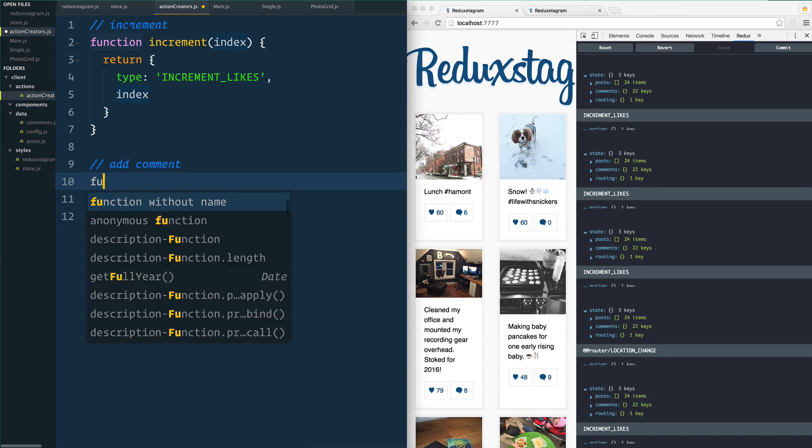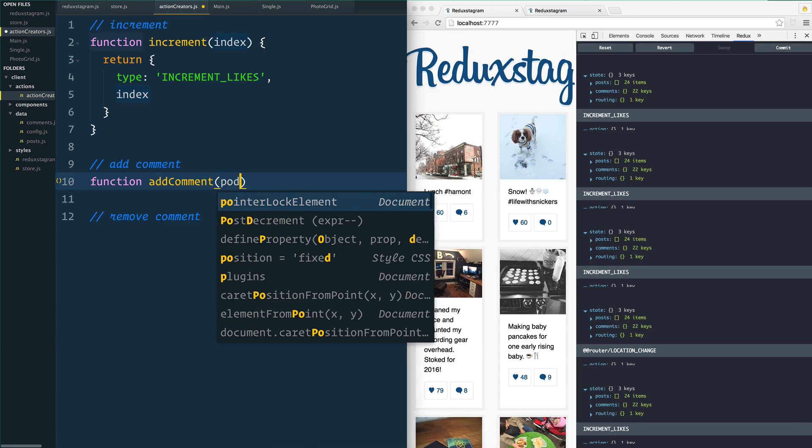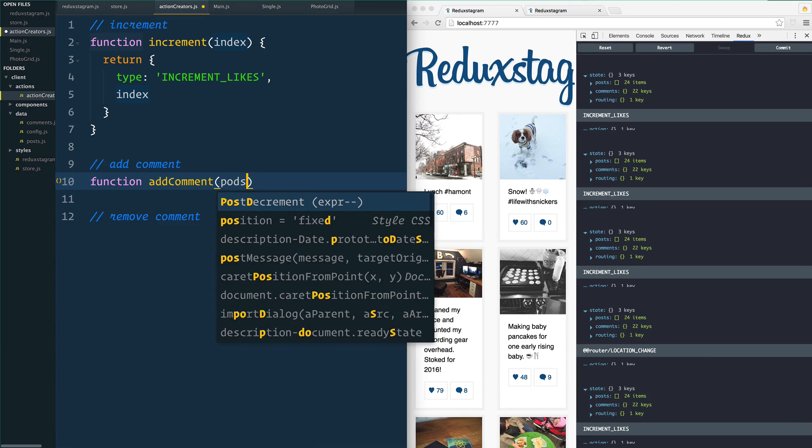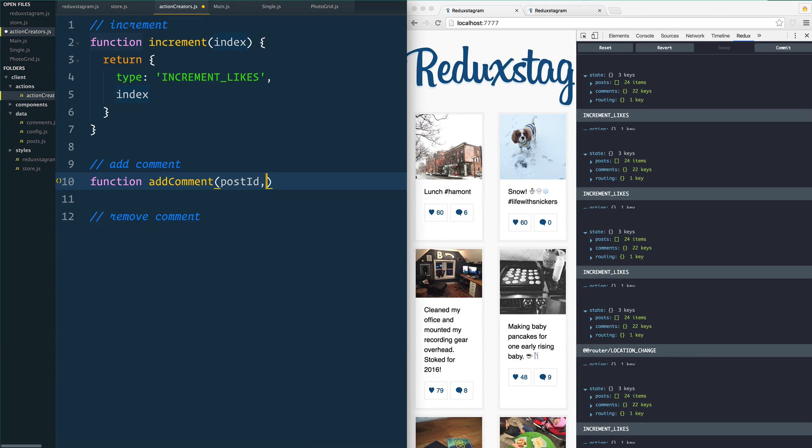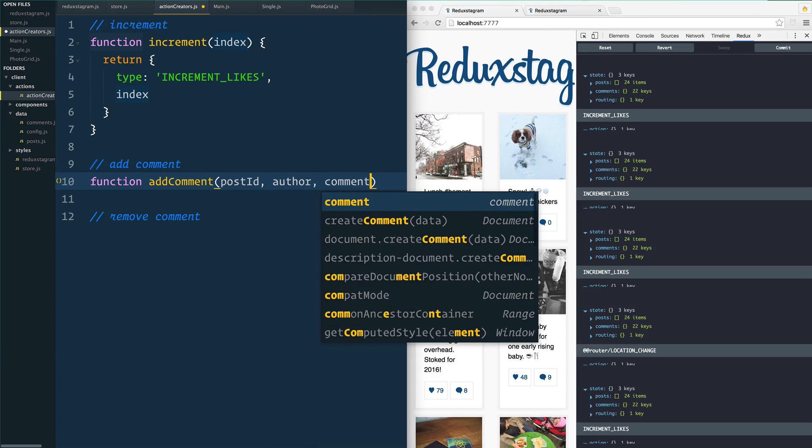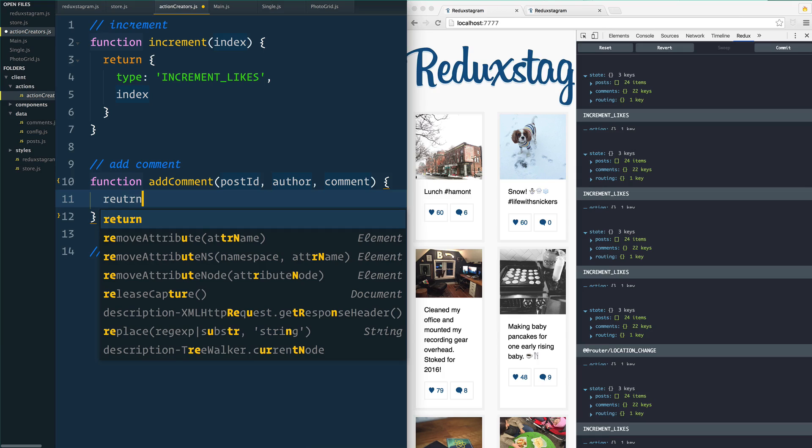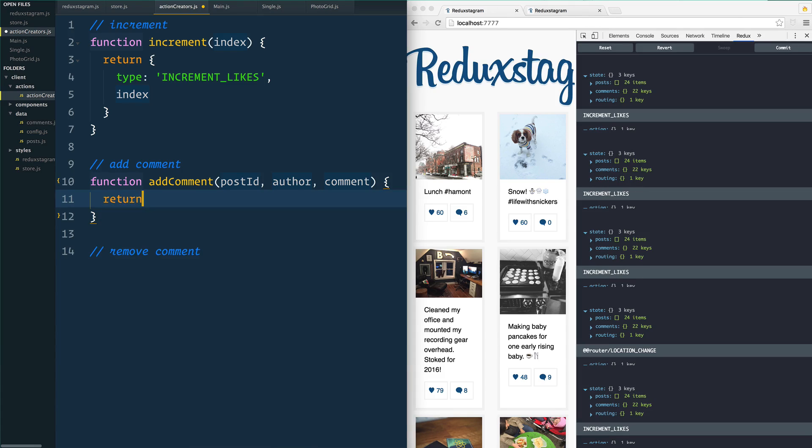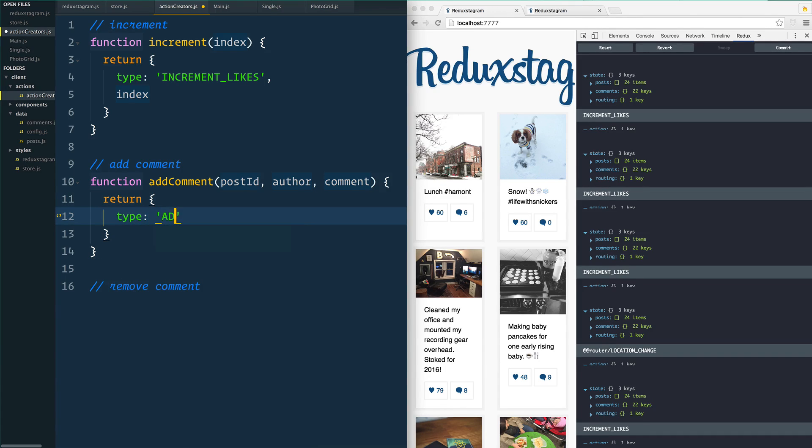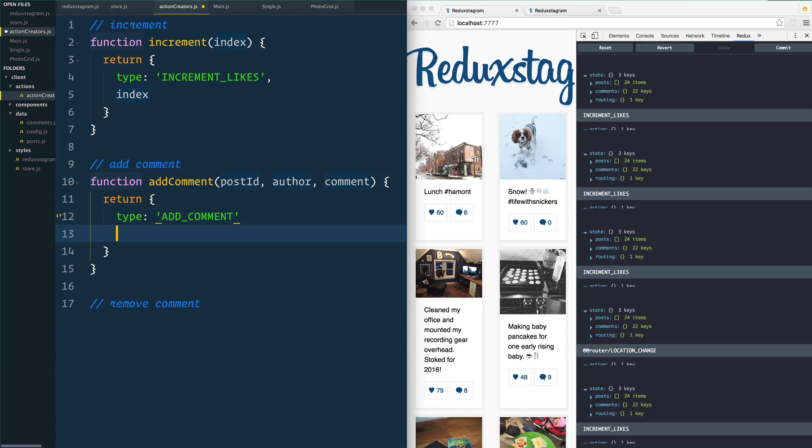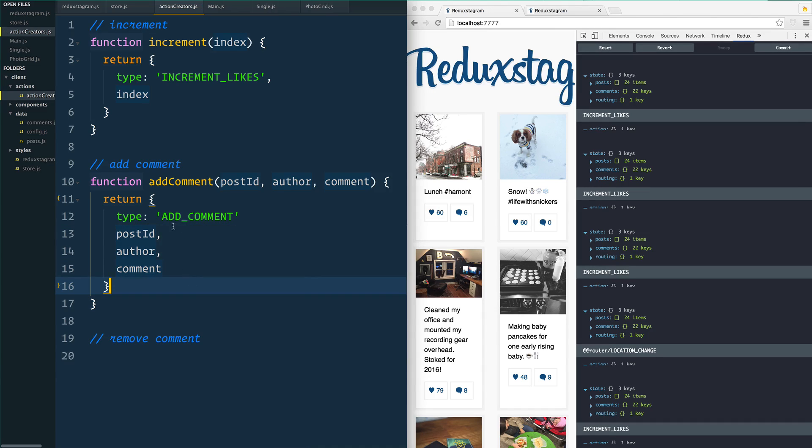Now we want the add comment as well. So we'll say function add comment. Now this one is going to take a few more things. We have a post ID because we need to know what post did they add a comment to. We need to know the author that commented and we need to know the actual comment itself. And we are going to return an object here. The type is going to be add comment and we also want to pass along the post ID, the author, and the comment. We're going to place those in here and pass it along, so that's the payload - these three things. The type is add comment.